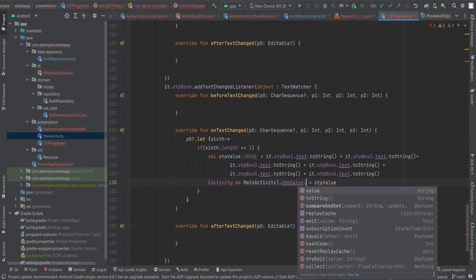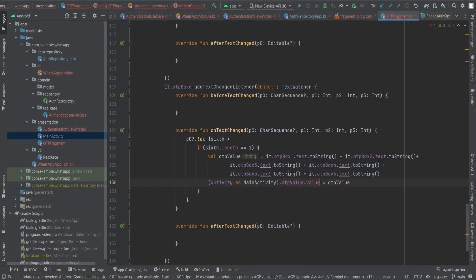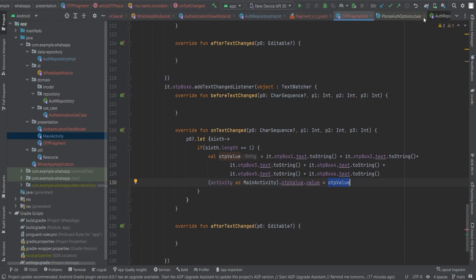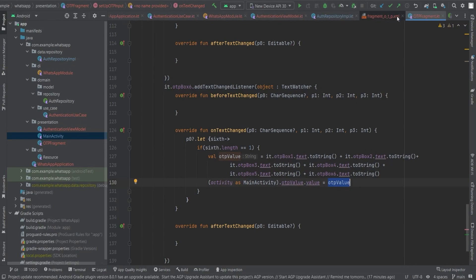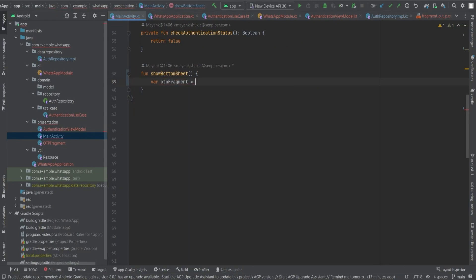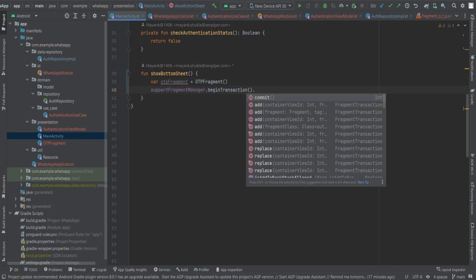In the OTP fragment, when the user completes entering the OTP, we will retrieve the OTP value and set the value to the OTP value mutable state flow object, which we created inside the main activity. After that, in the auth repository implementation where we call the activity bottom sheet function, add one more line which is calling the signInWithAuthCredential method and provide the auth credential.